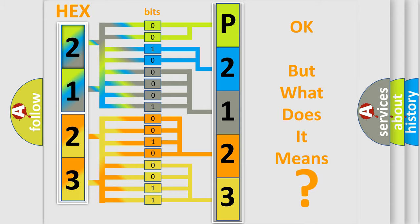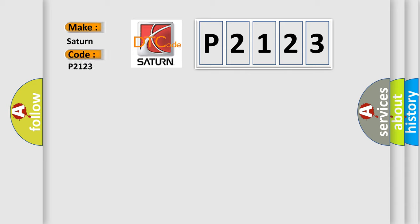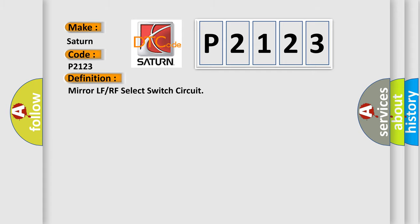So, what does the diagnostic trouble code P2123 interpret specifically for Saturn car manufacturers? The basic definition is: Mirror LF or RF select switch circuit.